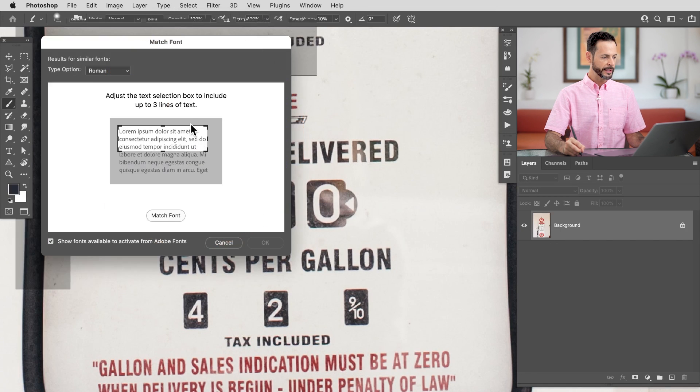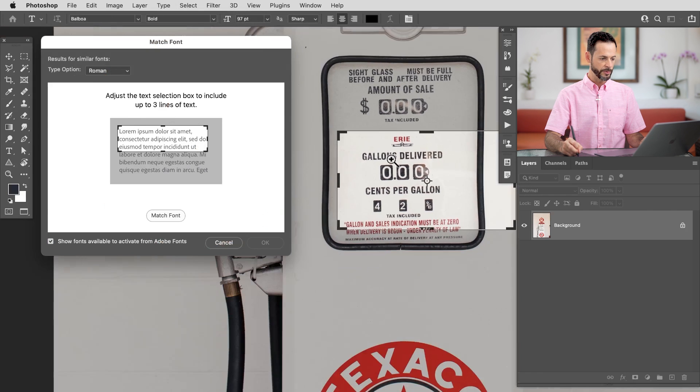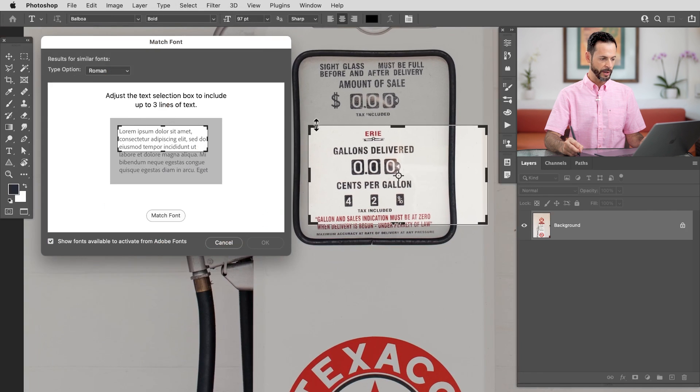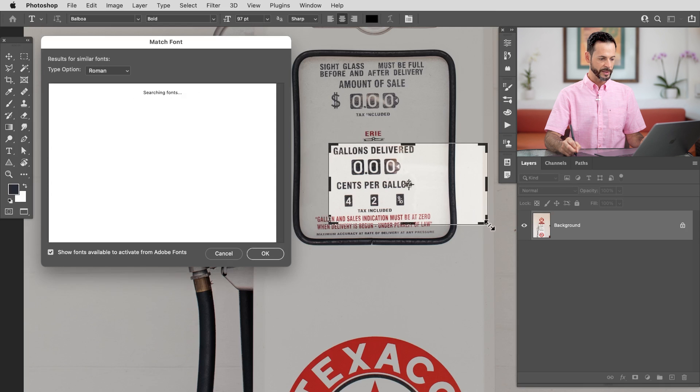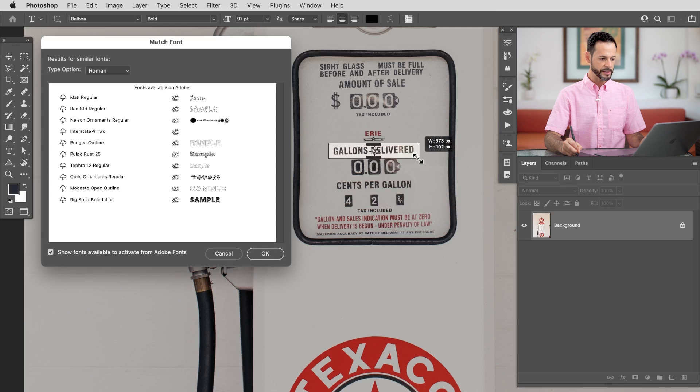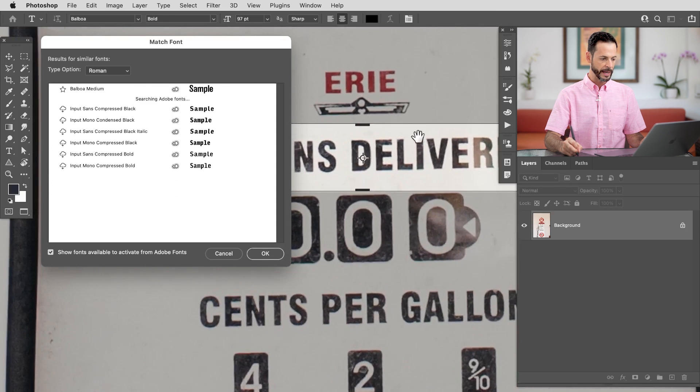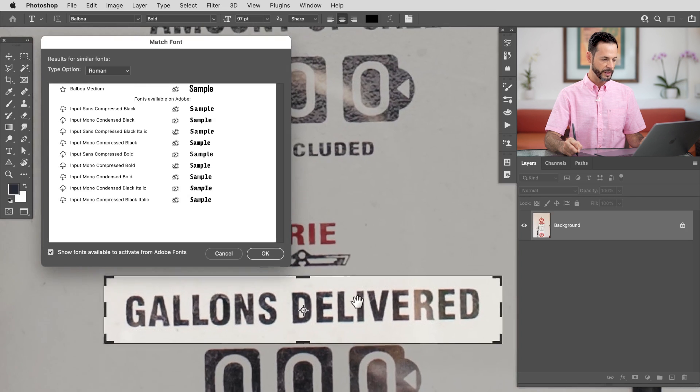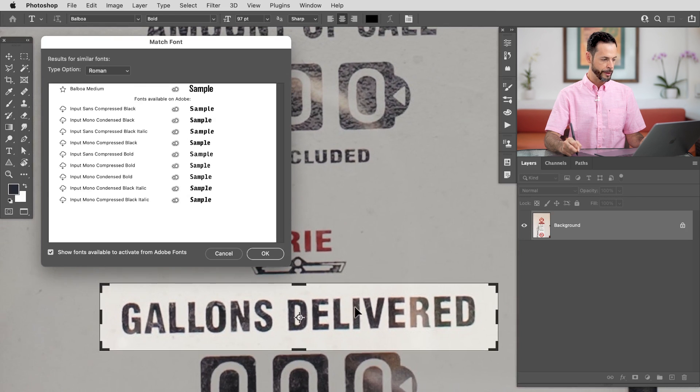Now when we click on this, we're going to have a little box here. If we zoom out, we can see we do now have a box around our type. I'm going to make this just a little bit smaller to include just the font that I want to match. Let's zoom in and bring that right down there.